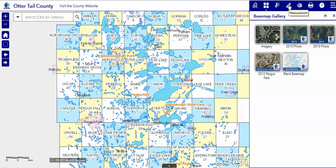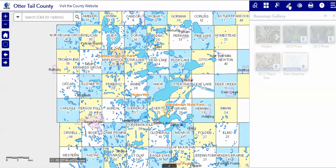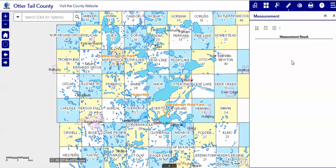This is the measurement tool. The measurement tool will show the results over in the right-hand panel.